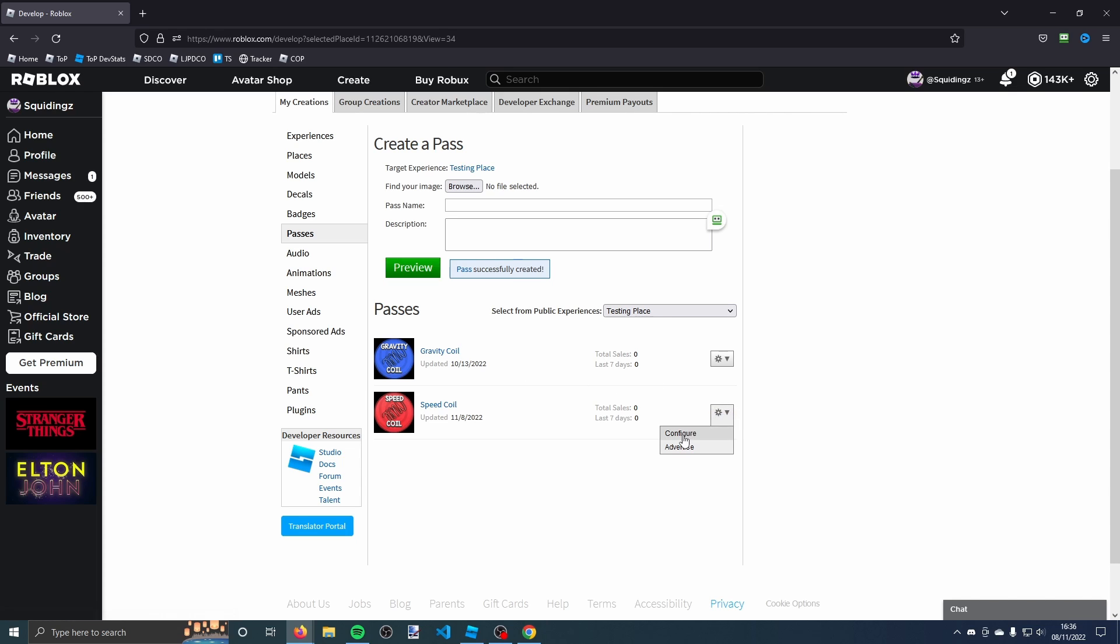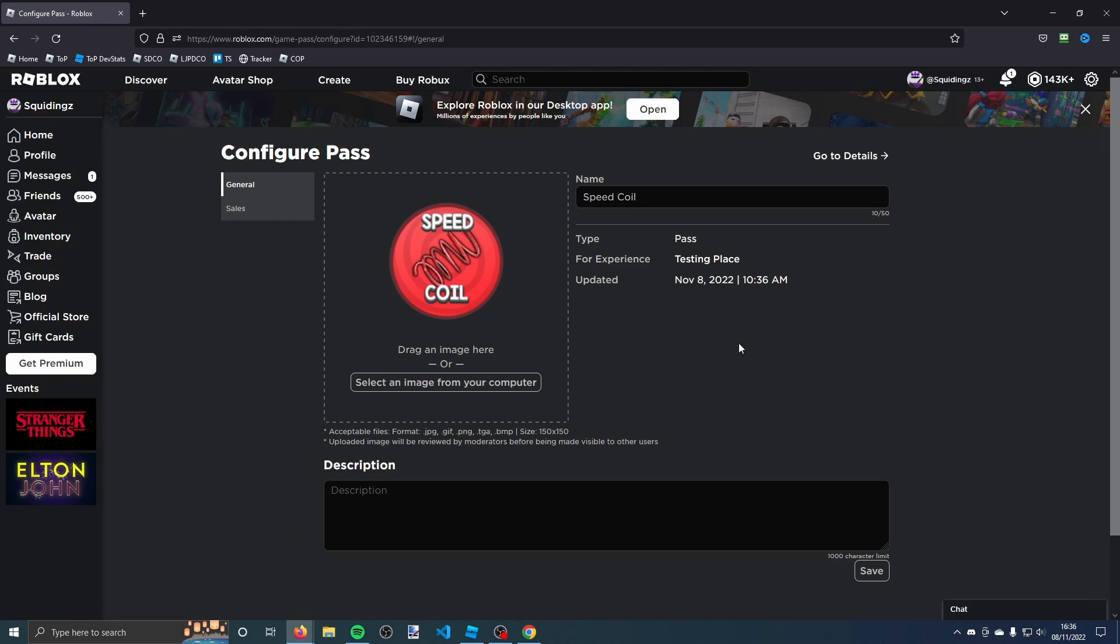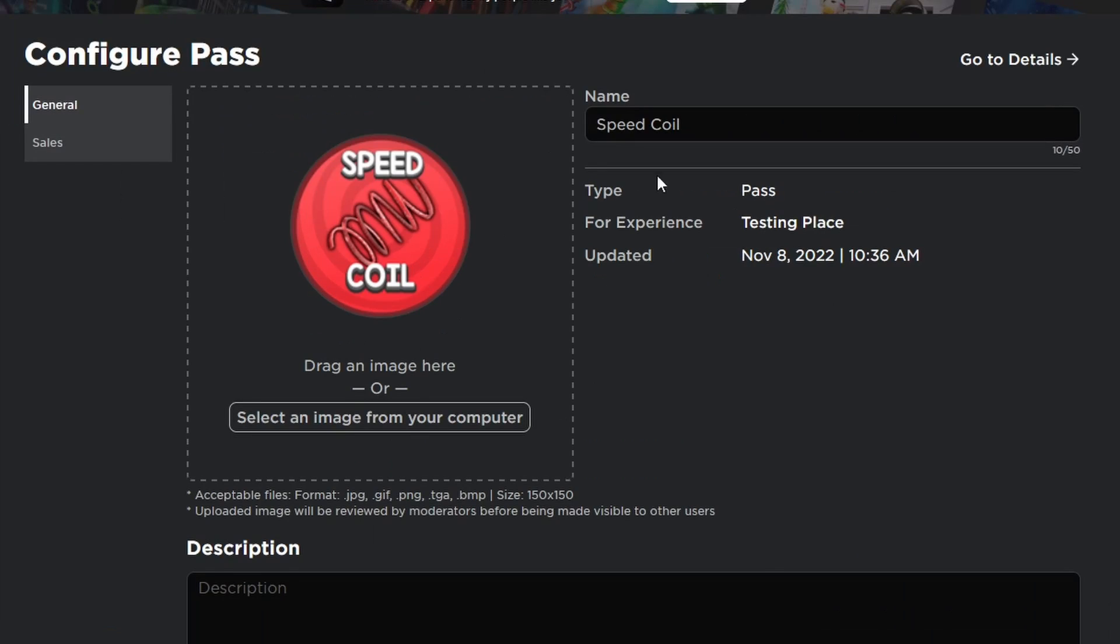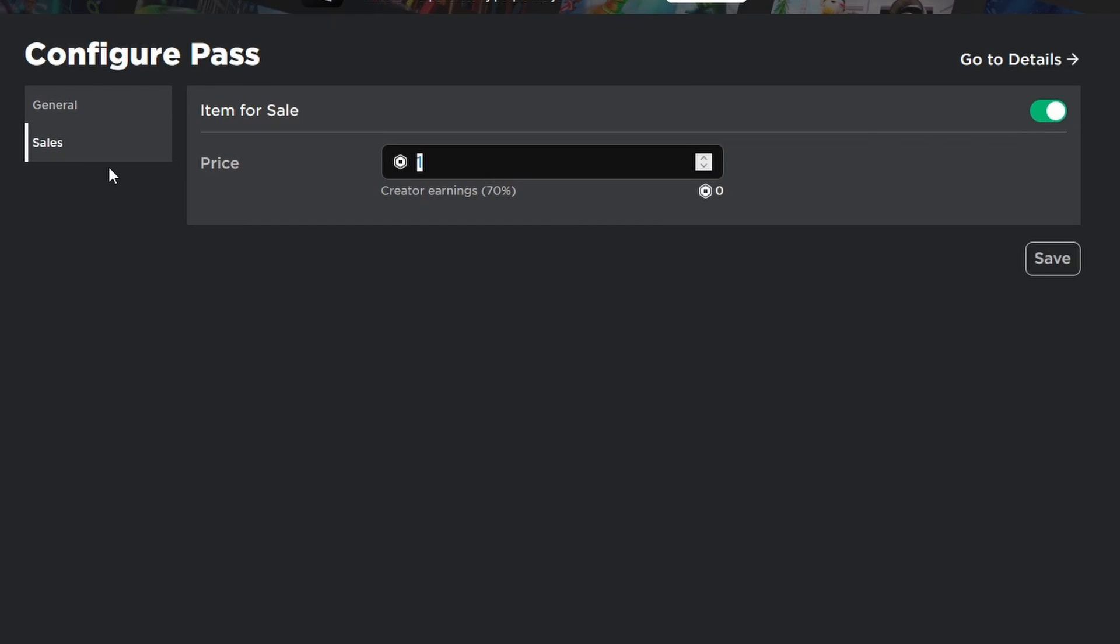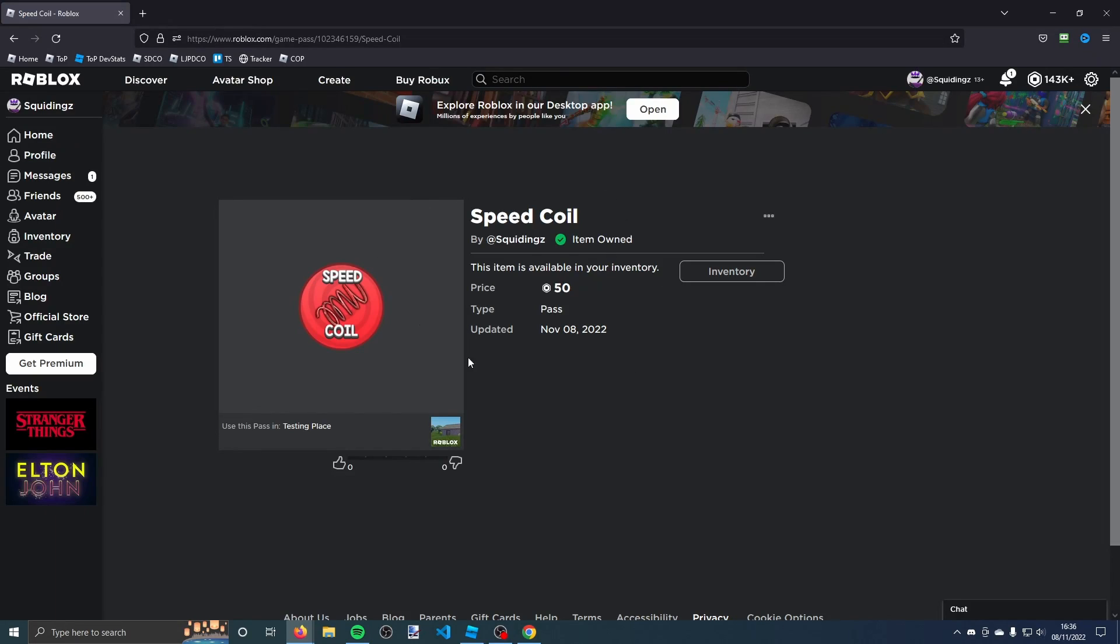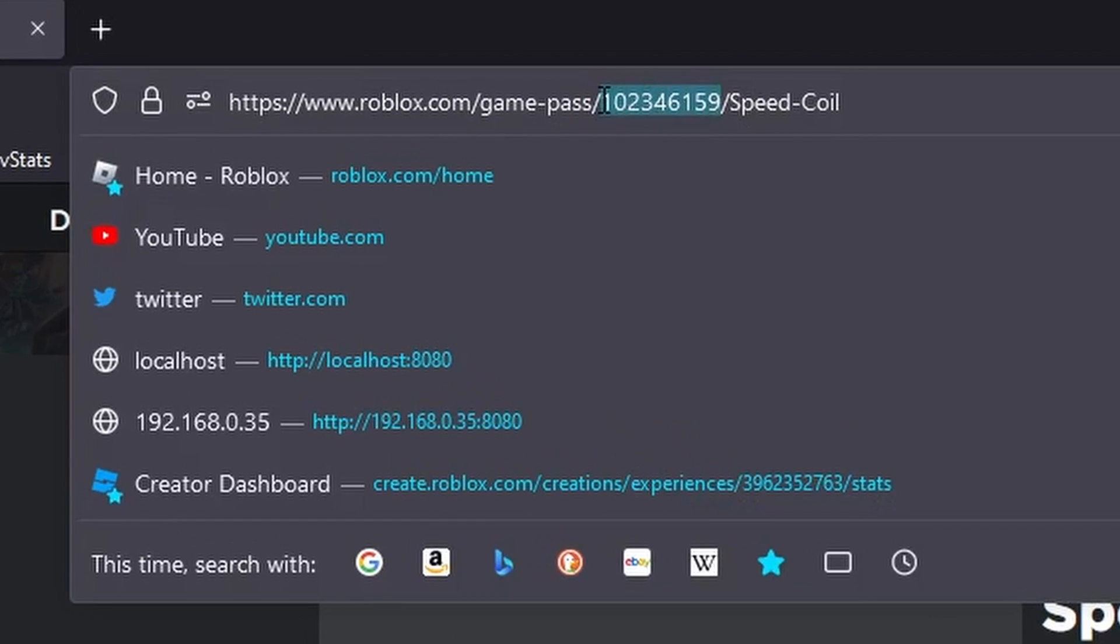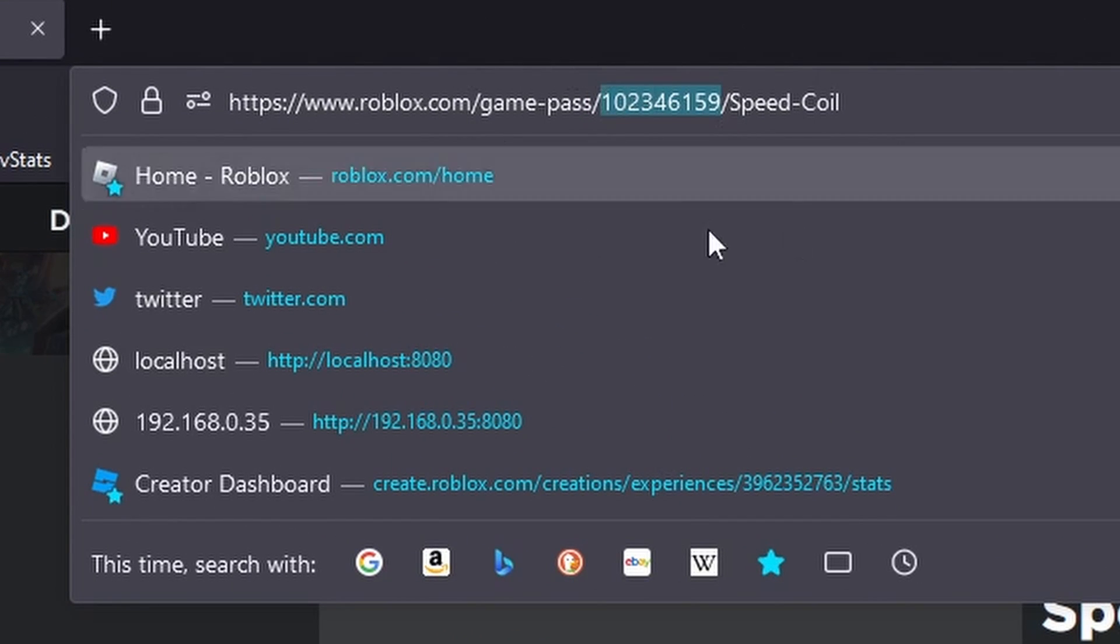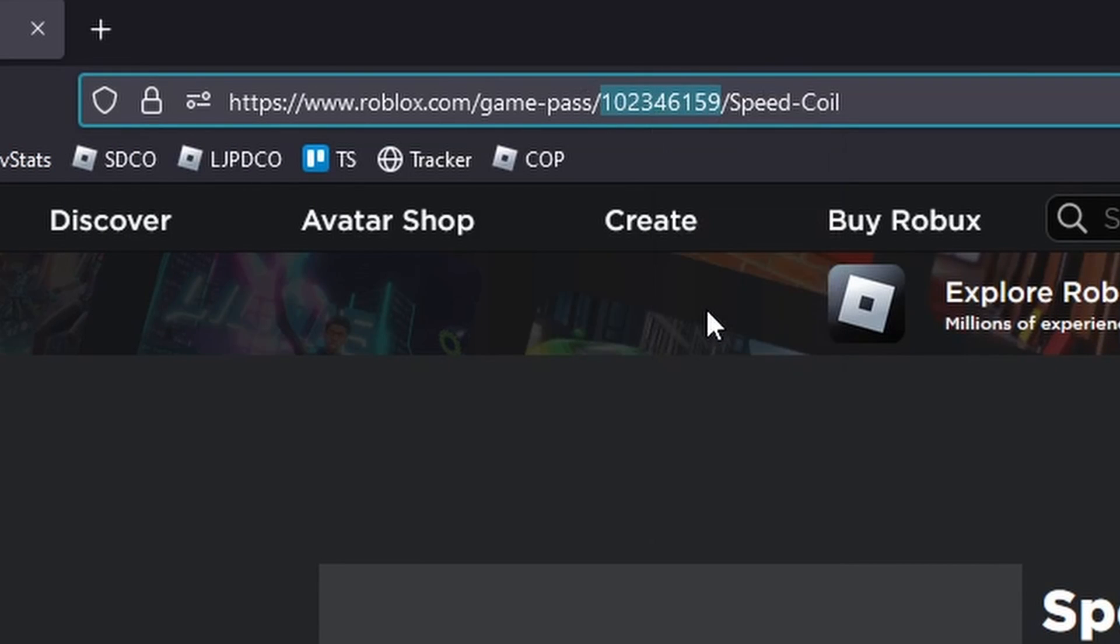Now you can find your game pass here. There you go, speed coil. Click this cog and click configure. It will take you to the configure page. Click sales and then turn on item for sale. You can make it cost as much as you like, so I'll just make it 50. Save that and click go to details. In the URL bar here, this is the ID of the game pass. You need to highlight this number and copy it.